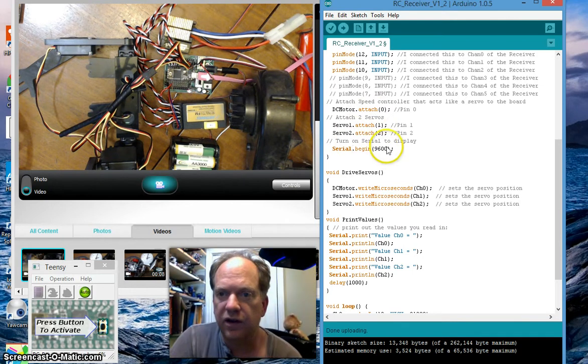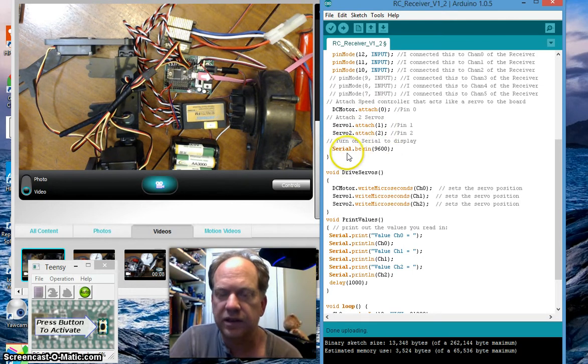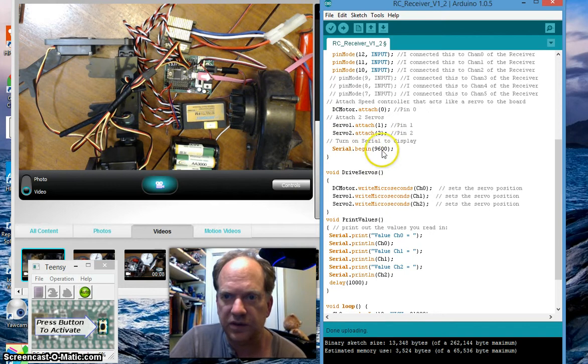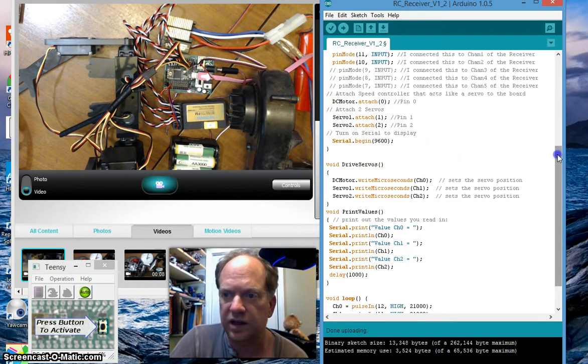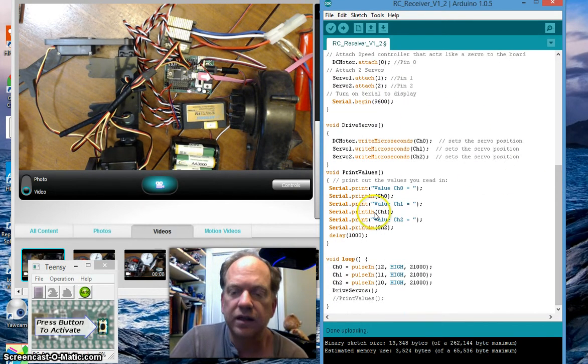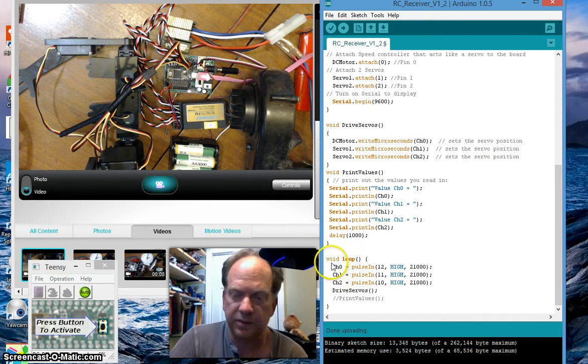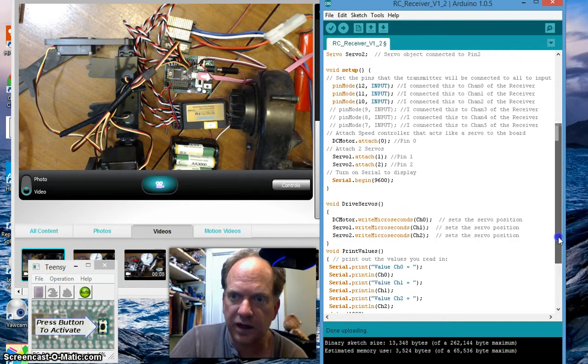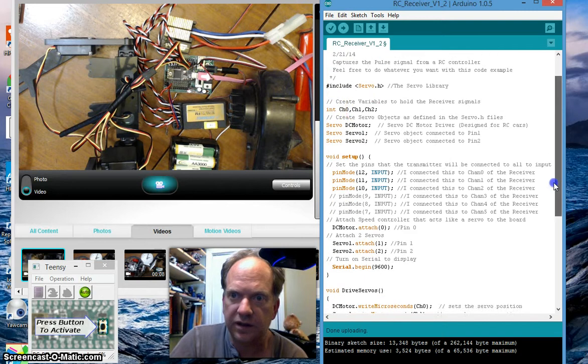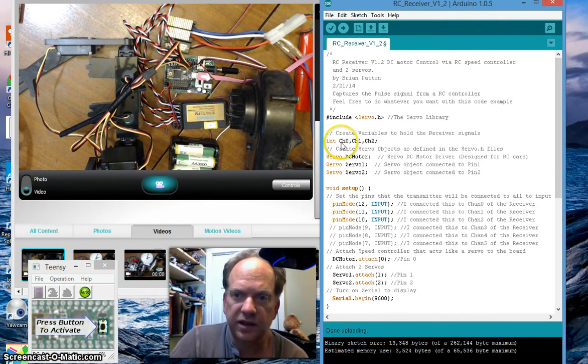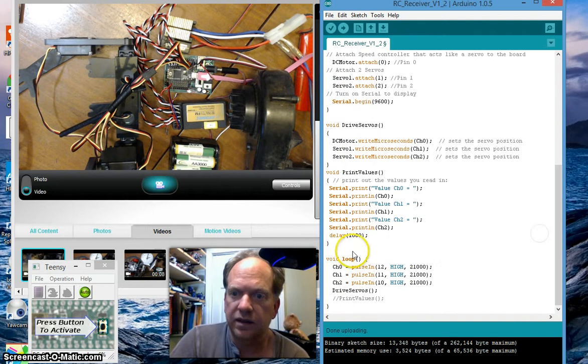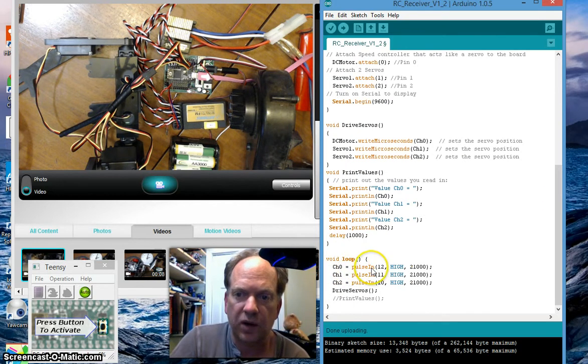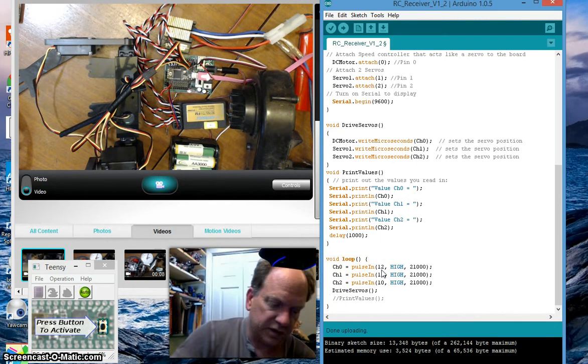And then of course I've launched serial should I want to be able to see the actual streaming data as it comes in for diagnostics and troubleshooting. Going down to the loop it's really simple. I have these three variables, integers ch0, ch1 and ch2, and channel 0 ch0 is equal to the pulse in of pin 12.